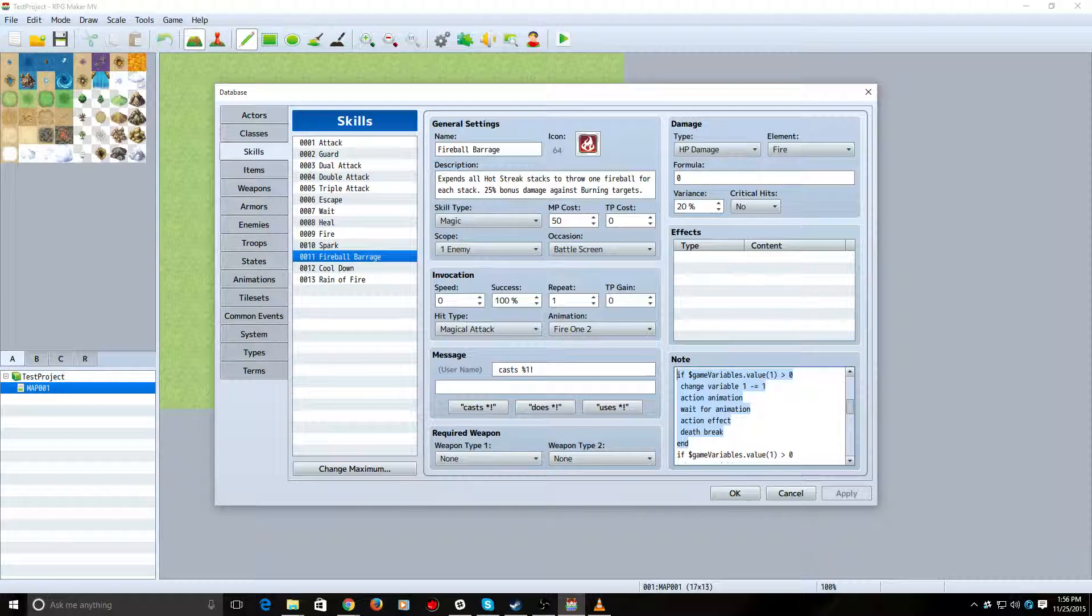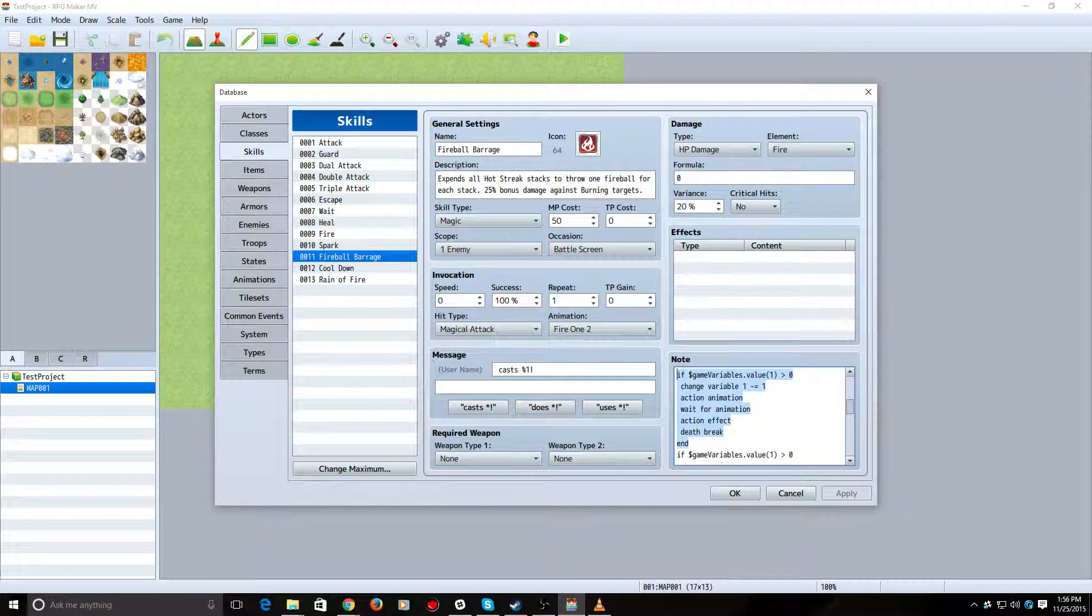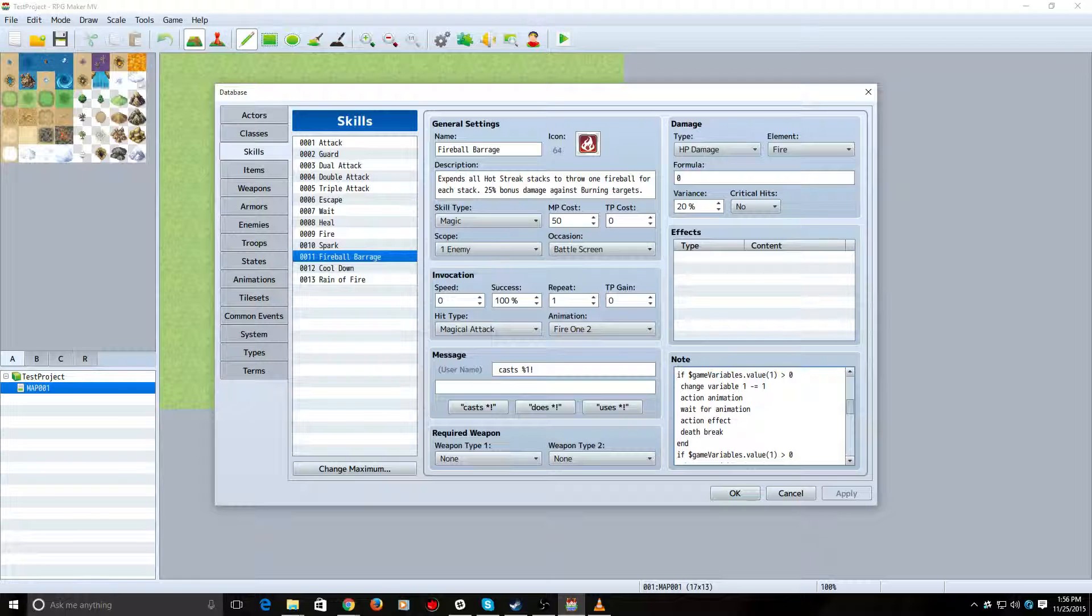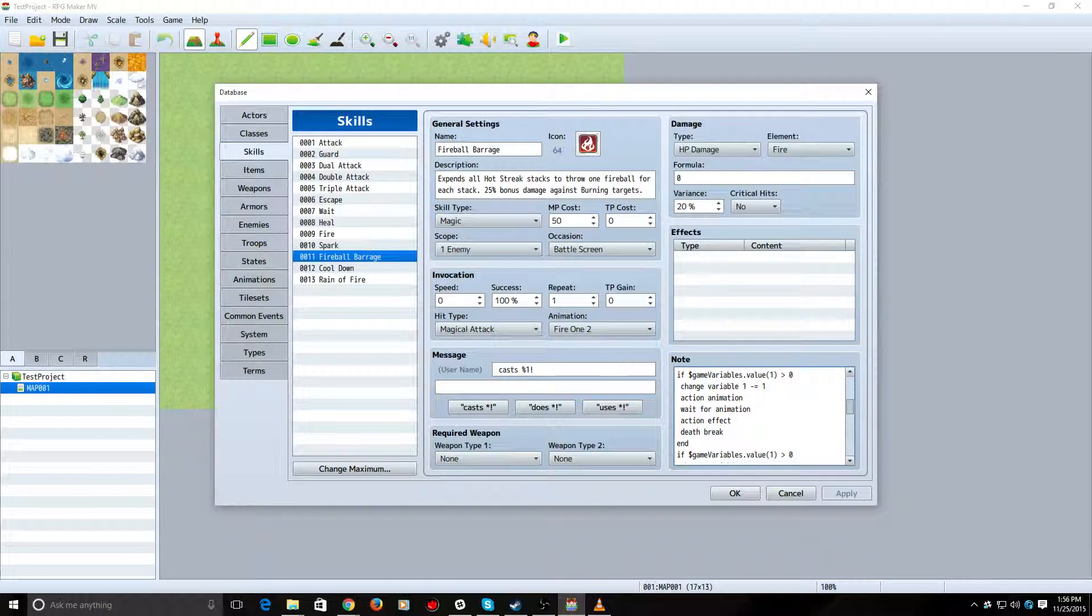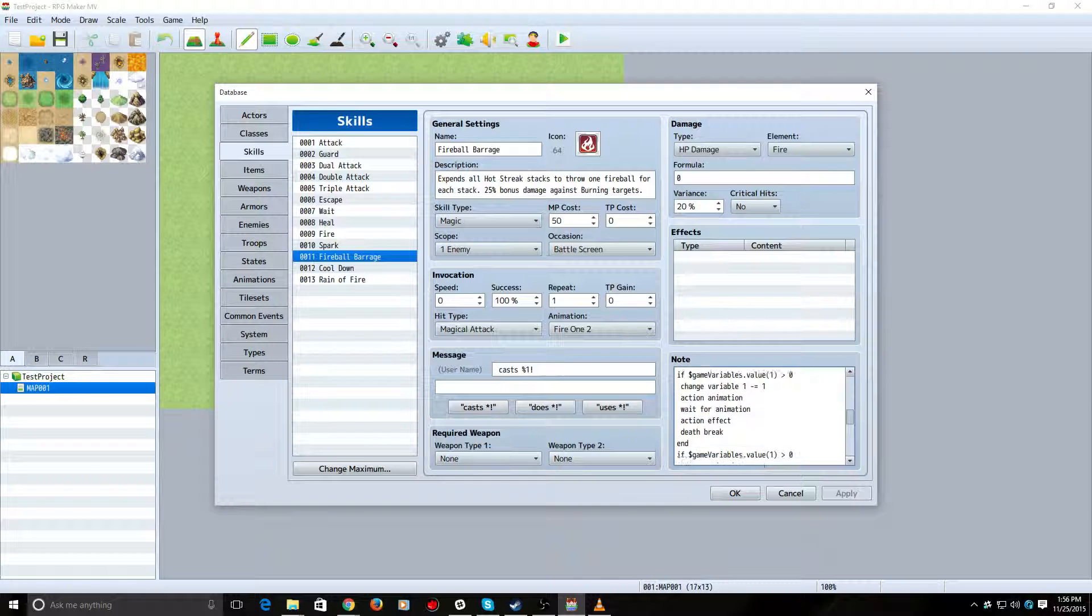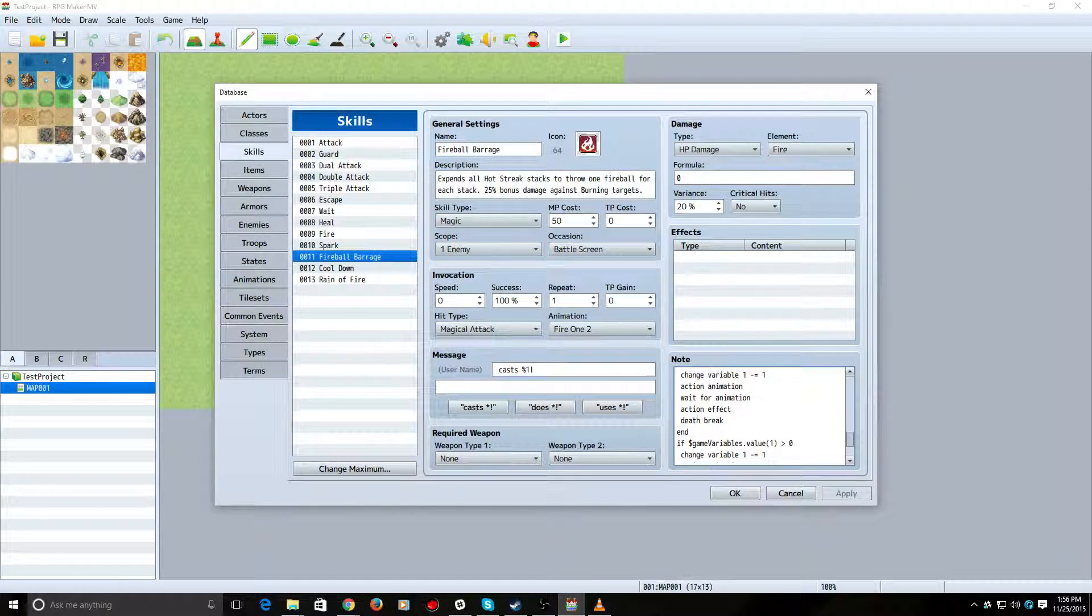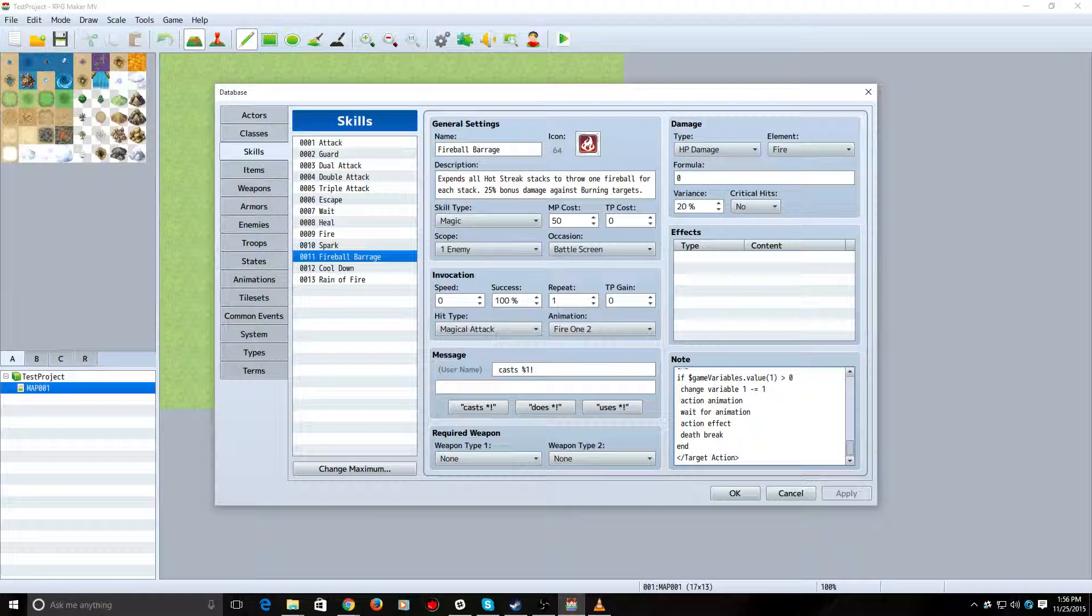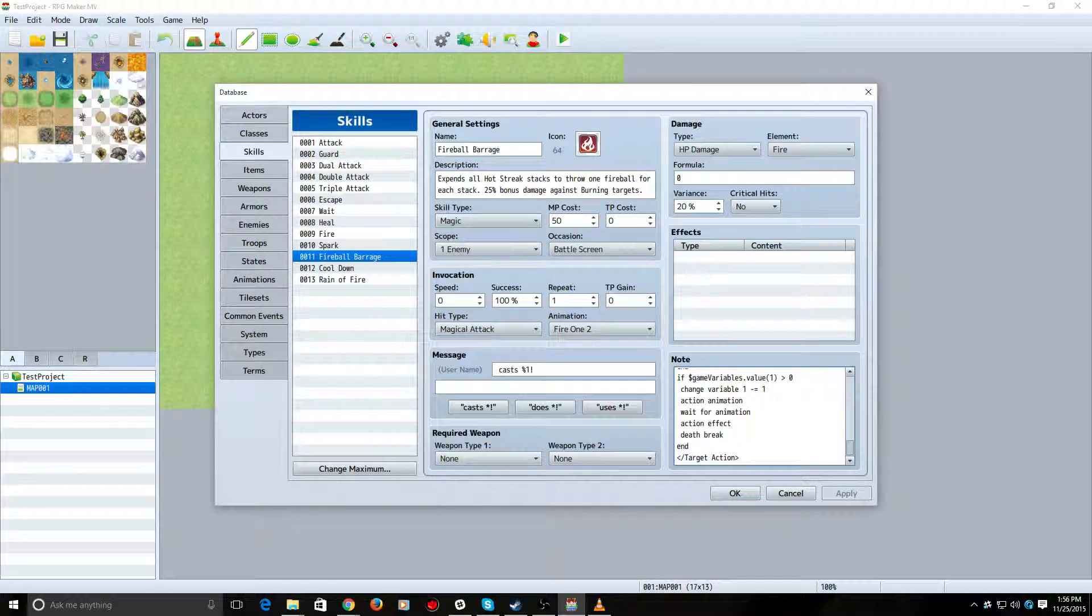And then all we do from here is that we're just going to copy and paste this down until we have the maximum number of times. In our case, it's five. So, we've got one here. So, we'll just copy and paste this four more times. One, two, three, four more times. And then we close off the Target Action. And there you have it.